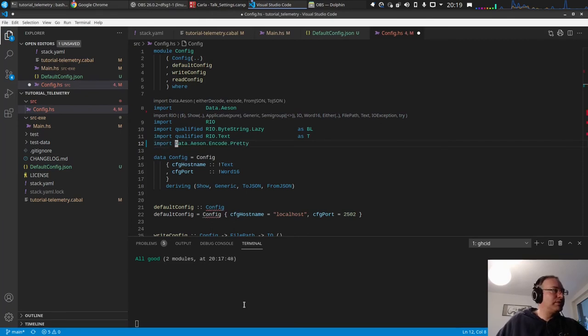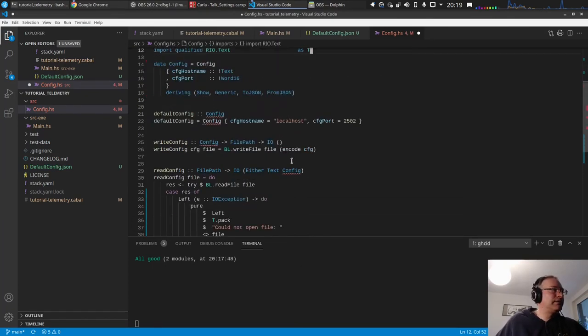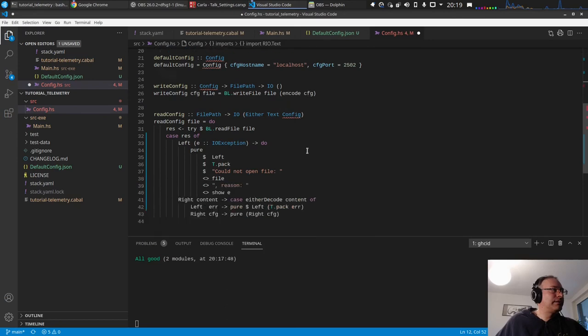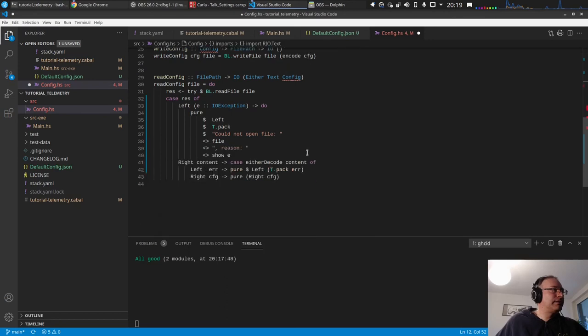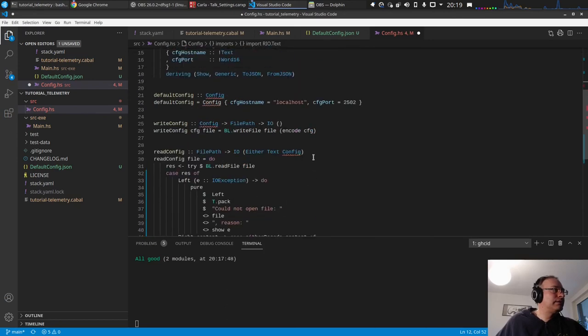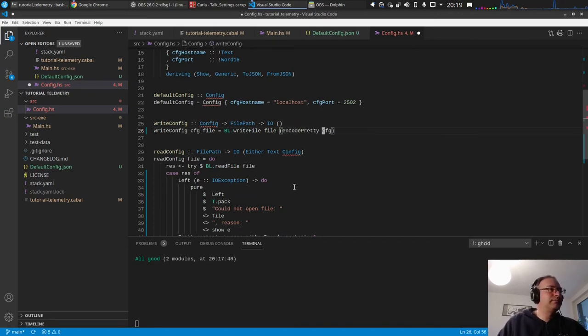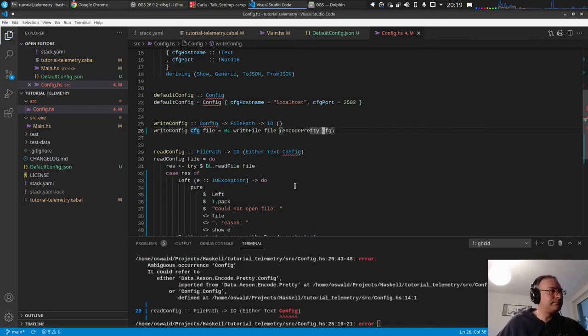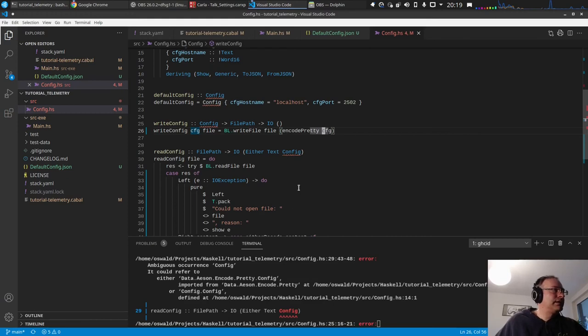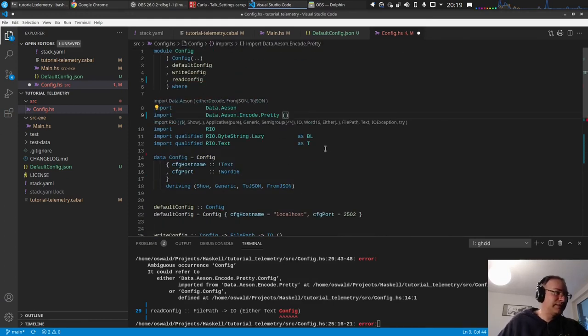So we go into the config, import, and encode, here it is. And okay, from this, of course. And the thing is, asen encode pretty has also a config, so it is the same data structure, but we just need the encode pretty function.